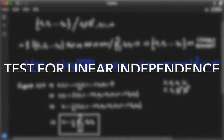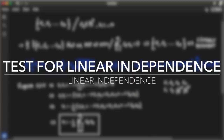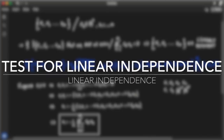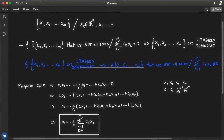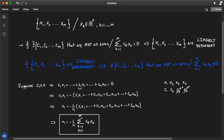A very natural question is: how do I test for linear independence? Is there a certain methodology I can follow? Well, of course — and it's all thanks to homogeneous systems. I'm going to explain this through two examples.